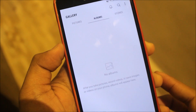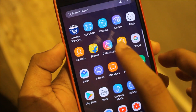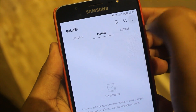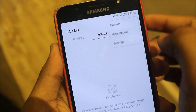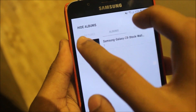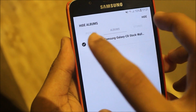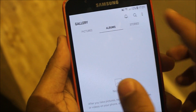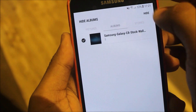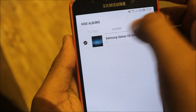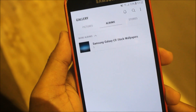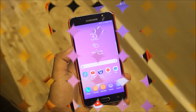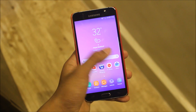You can hide an album so next time anyone visits your gallery they won't see those photos. But if they know the trick of hiding albums, they can just uncheck it and see your albums. So that's a really awesome feature.